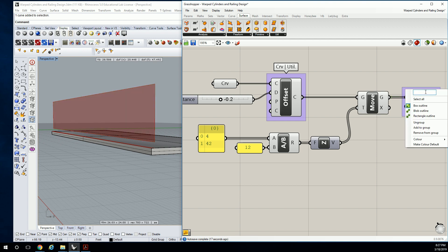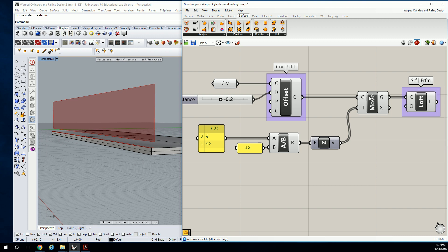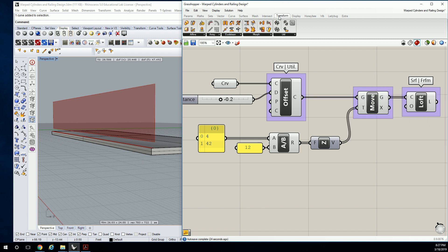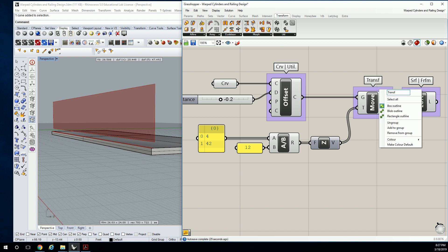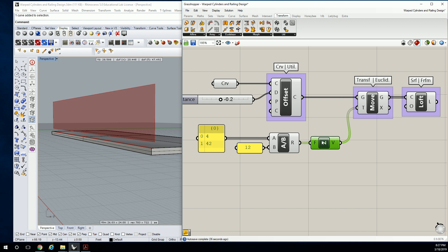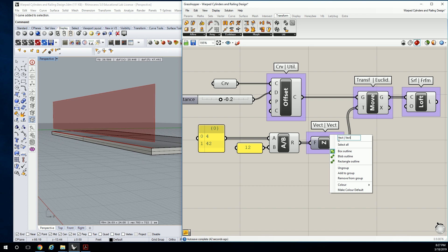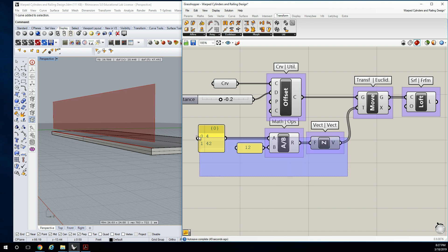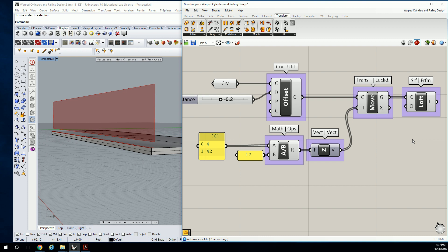What questions do you have so far? This was Surface Freeform. And this one was Transform Euclidean. This came from VectorVector. And this came from MathOperators. Okay, cool. So that's how you create your datum surface for this assembly.